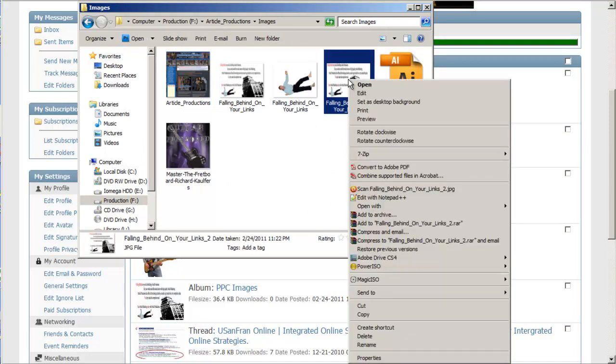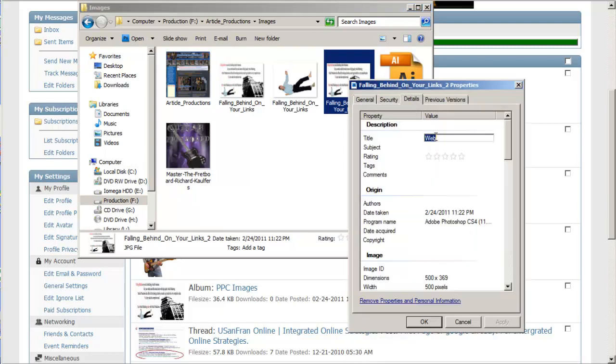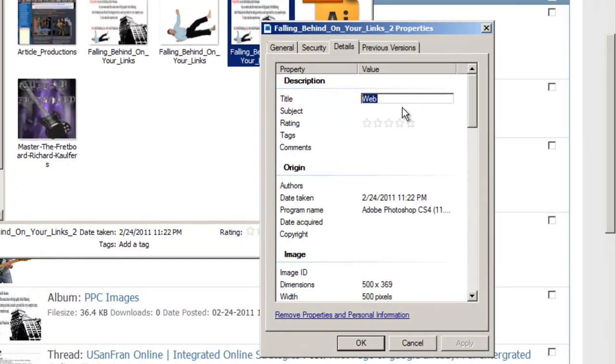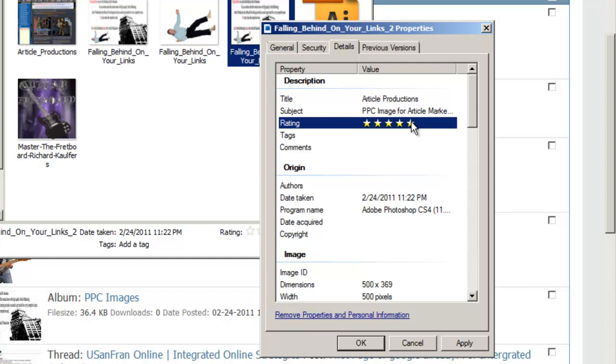You can actually right click on your file, go to properties, details. Here you can just add some content, title, maybe drop your keyword in there. Subject, pay-per-click, image for...